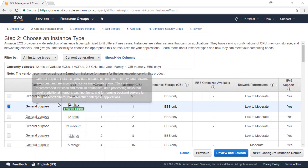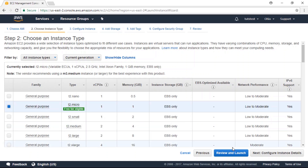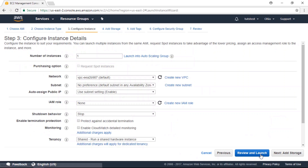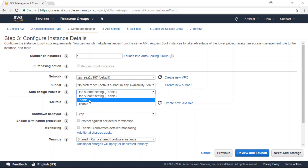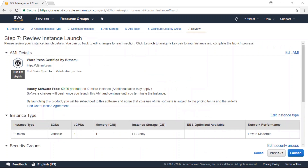In this case we're going to use the T2 micro machine because that is included in the free tier. Next we're going to configure instance details, and under the auto assign public IP we are going to choose enable. Then let's go to review and launch, and click the launch button to deploy our instance.